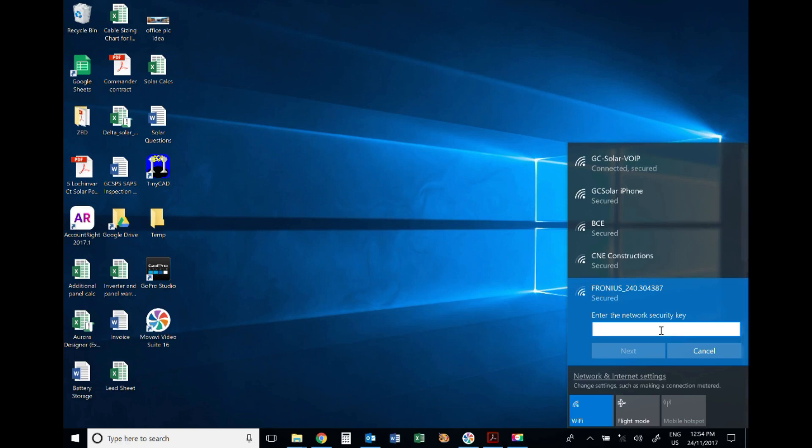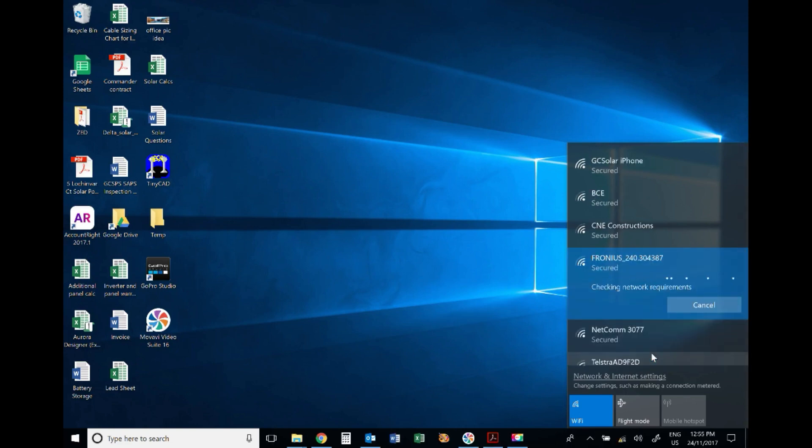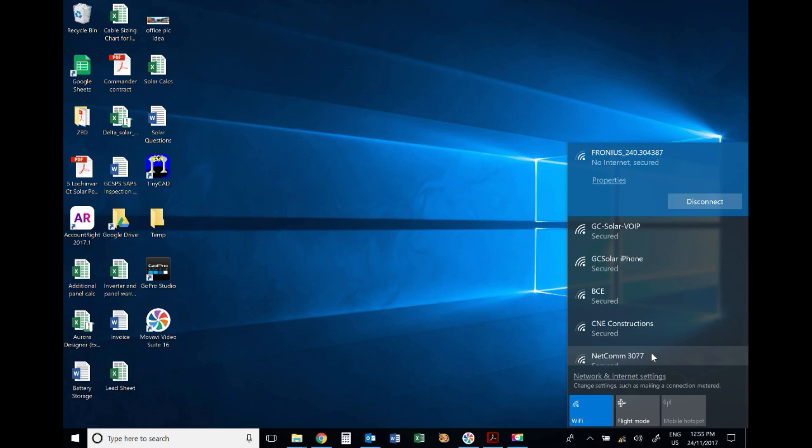To enter the network security key, that's going to be the password which shows on the Fronius inverter screen, which should be 12345678. Then press next. Okay, so there we can see we've got no internet, but we're secured and we're connected to the Fronius network.